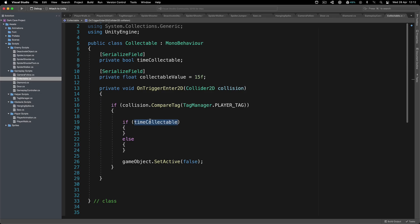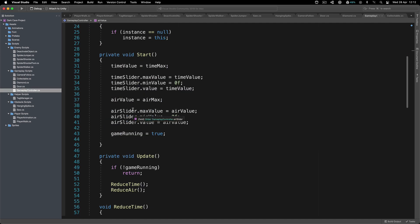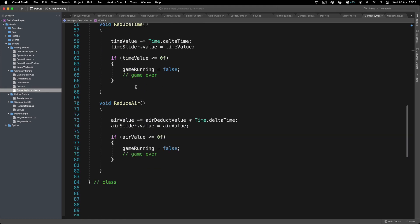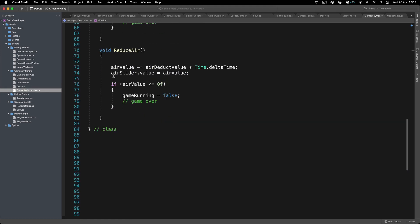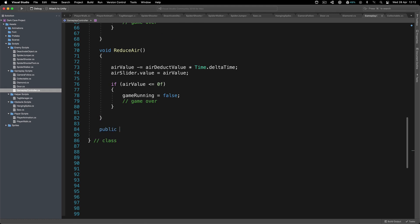Now when we pick up the time collectible, we are going to increase the time. When we pick up the air collectible, we are going to increase the air. Let's go inside our gameplay controller, right below reduce air and reduce time, we're going to create a public void increase air and increase time.